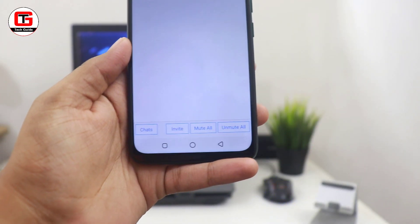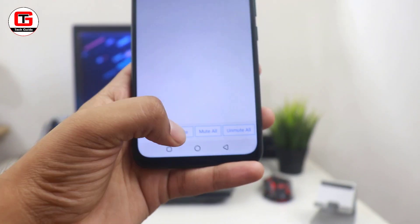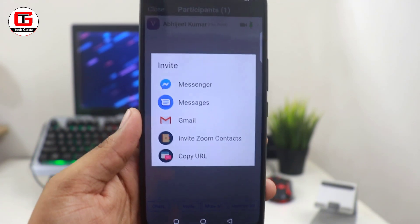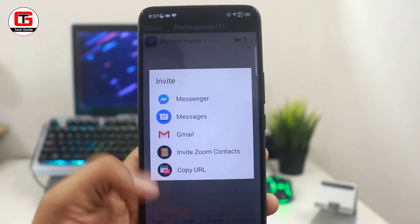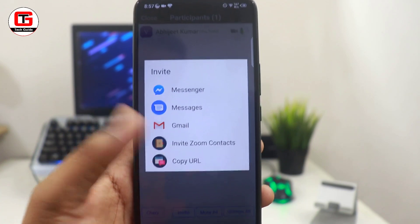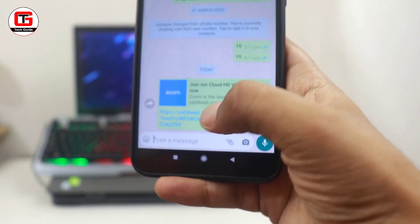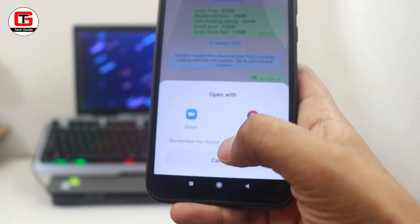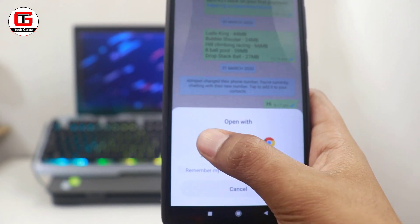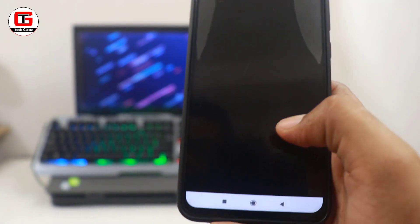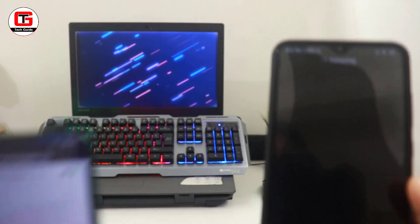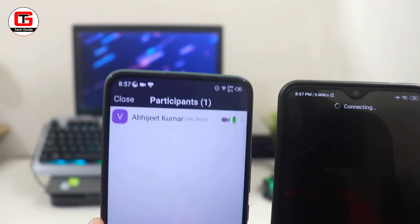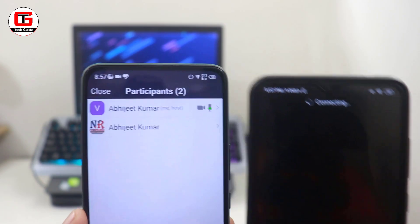The next option is participants. Once you click on this, you can invite anyone who is not in the meeting. You can email them, share the link, or copy the link and paste it into WhatsApp. Once they receive the WhatsApp message, they can simply click, select the Zoom app, and will be redirected to the Zoom application and join the meeting within a few seconds.